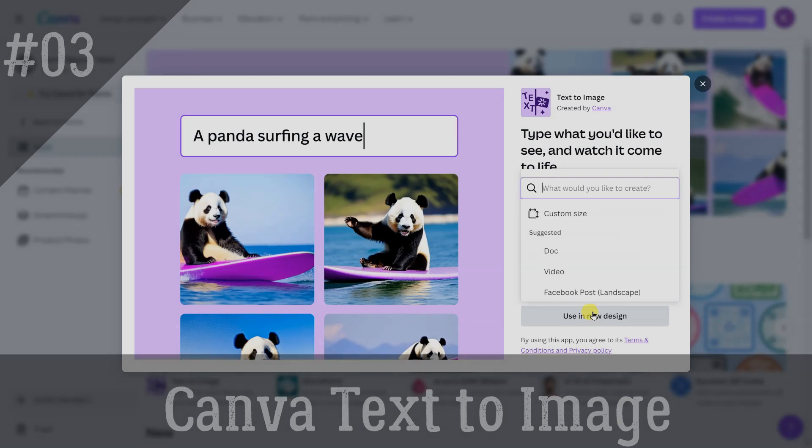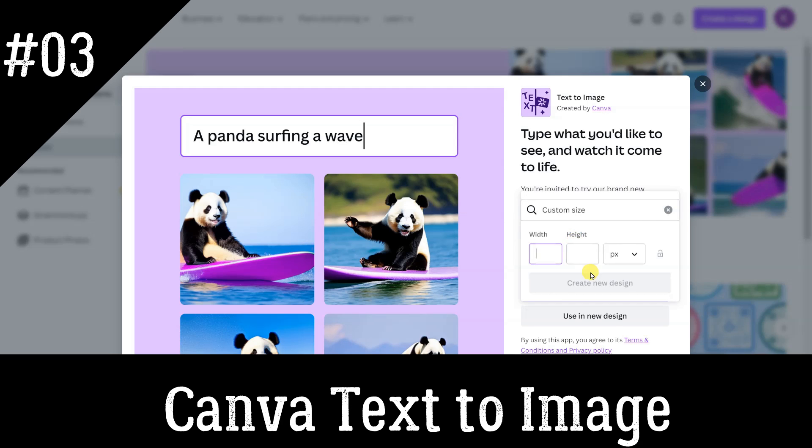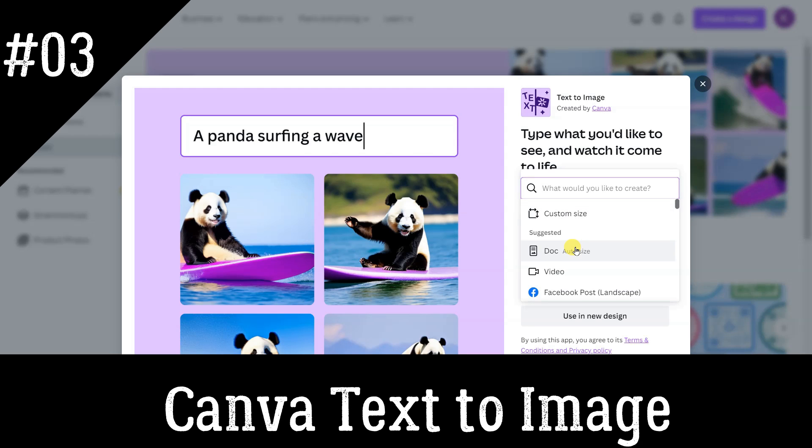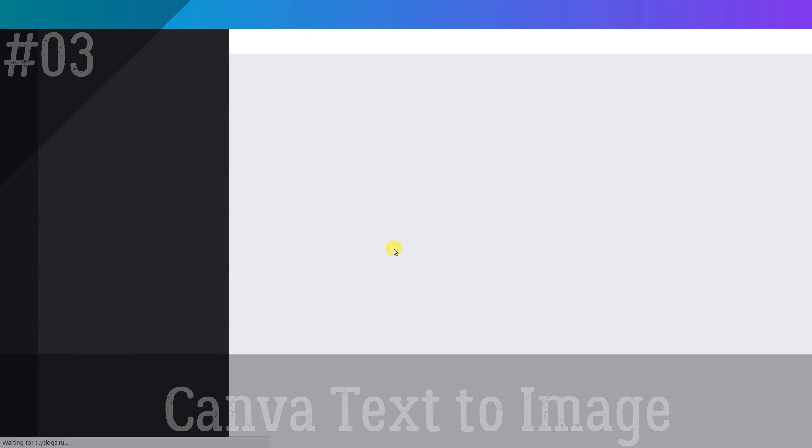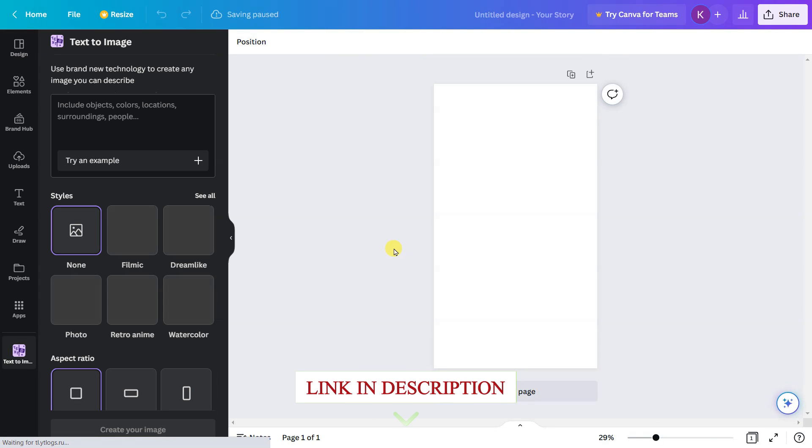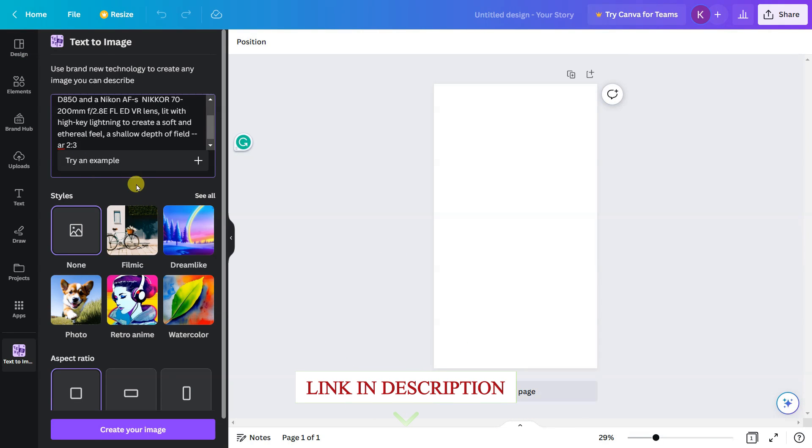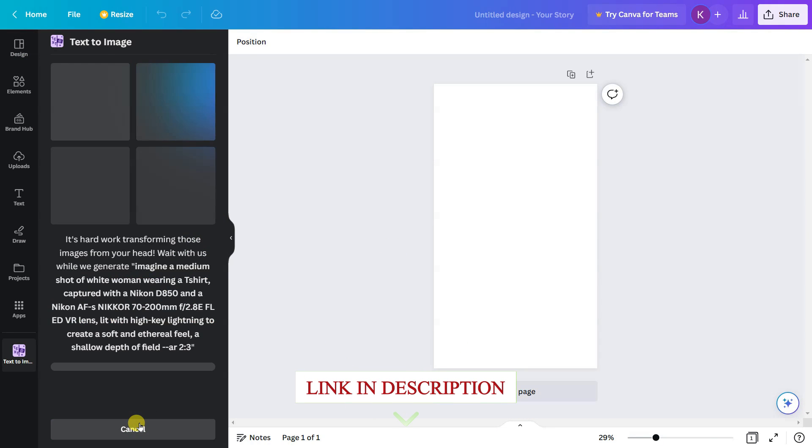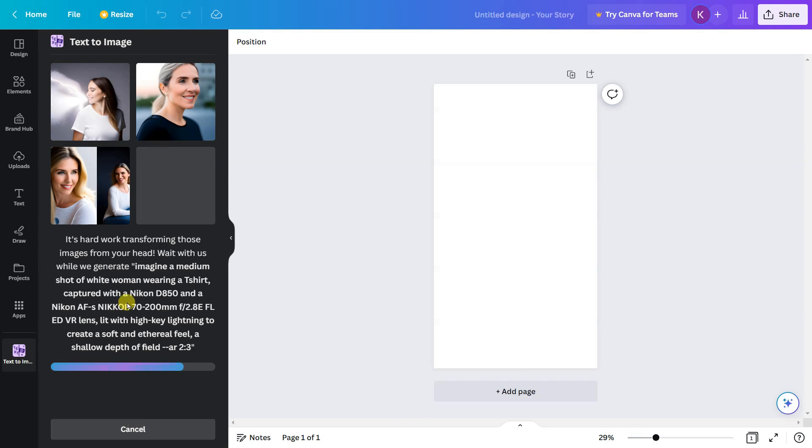Canva Text-to-Image is a revolutionary image generator that allows you to quickly create stunning visuals with just a few words. This tool is perfect for businesses and individuals looking to quickly add impact to their social media posts, websites, presentations, or any other projects.